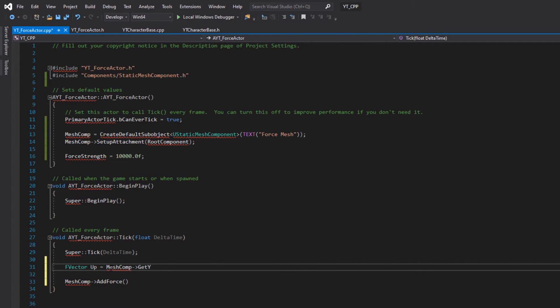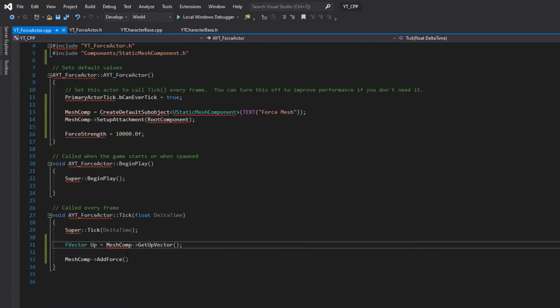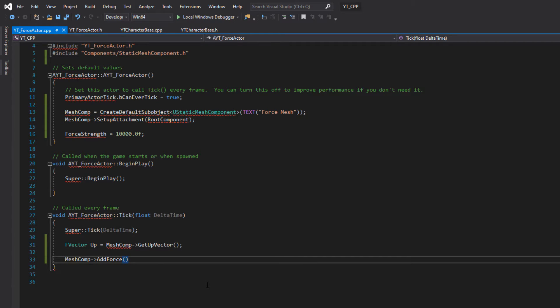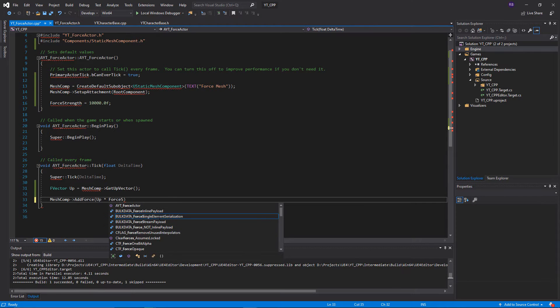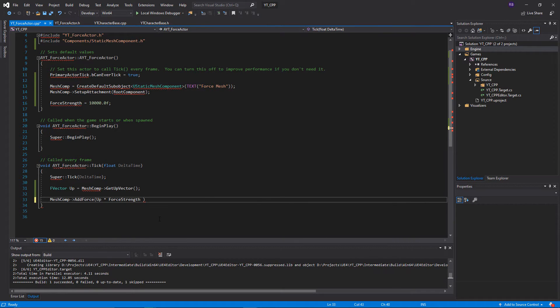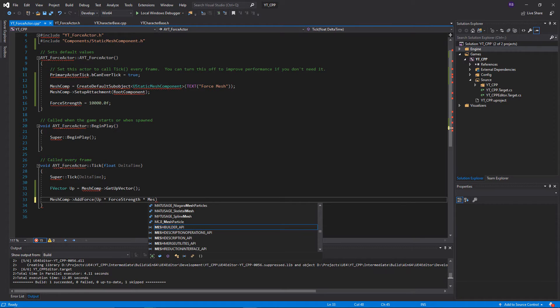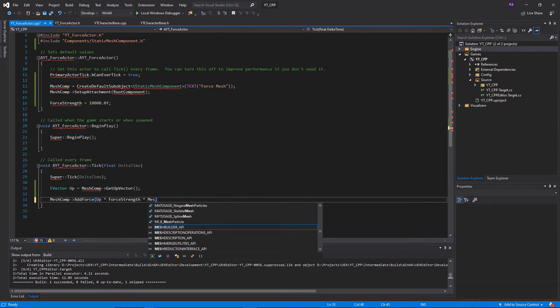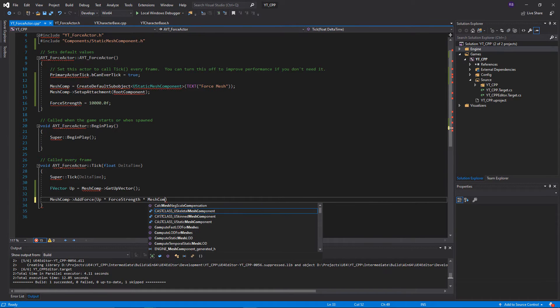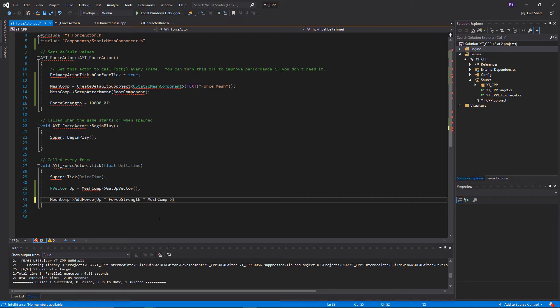Okay, so we've got our mesh components up vector, so we know which way it's traveling. So we're just going to say that we want to add force up multiplied by force strength. And then the final thing is that we actually have to pass in the mass of the component. So the mesh comp get mass. And that is it. So if we again compile that, this should add a constant force upwards on our force actor and we should see it take off as soon as we press play.